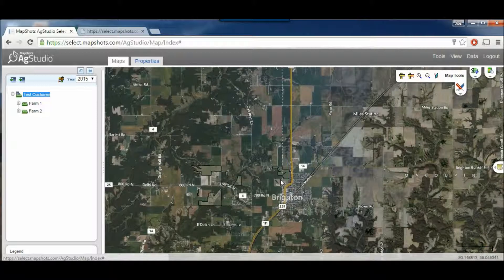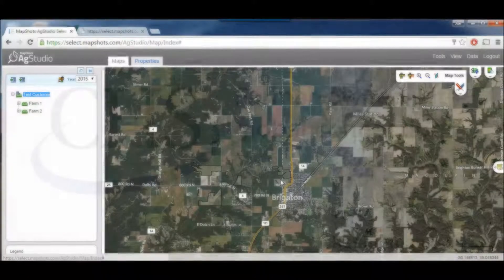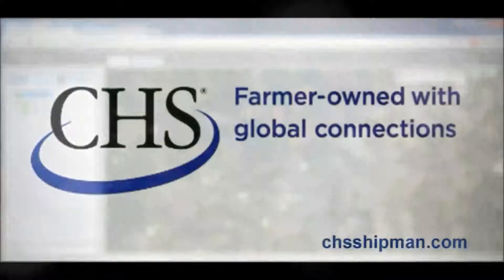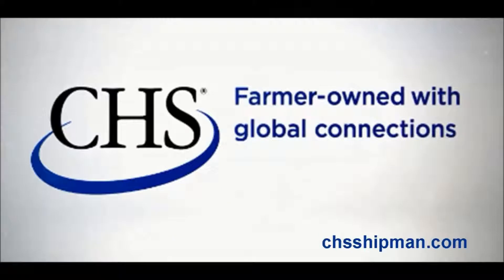So that's just a quick way to show you how to zoom in and change the transparency of your field boundaries on Ag Studio Select. Thanks for watching.